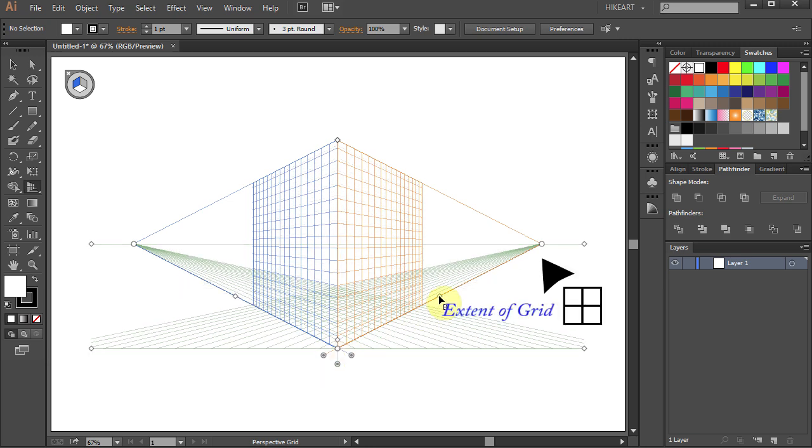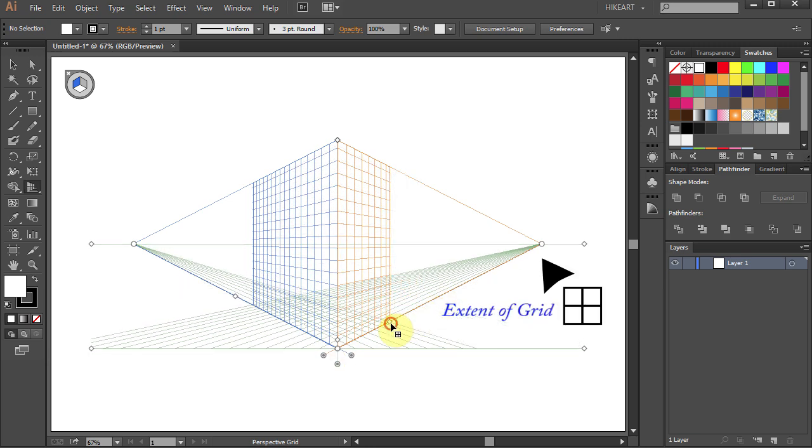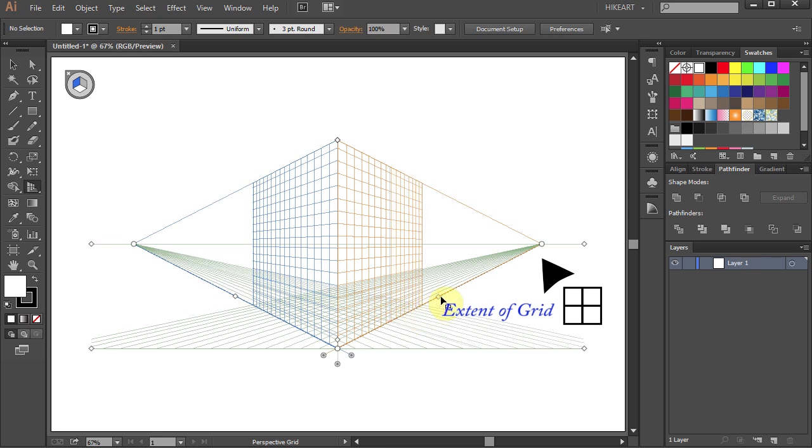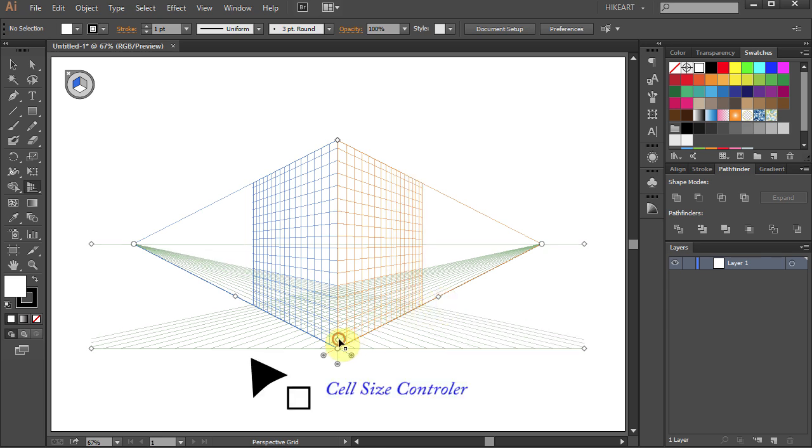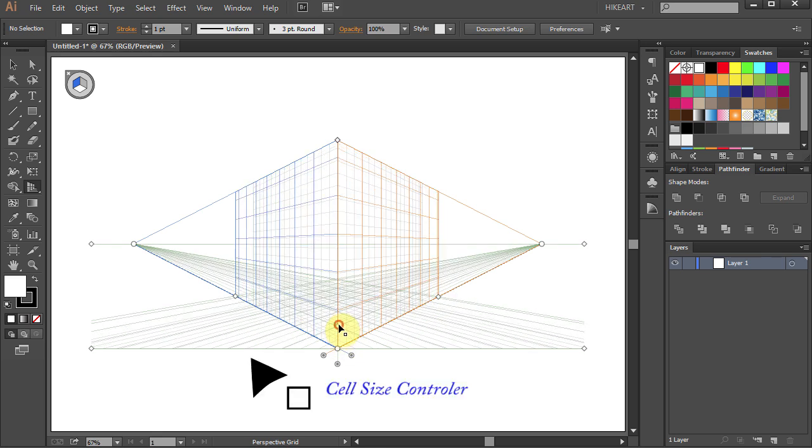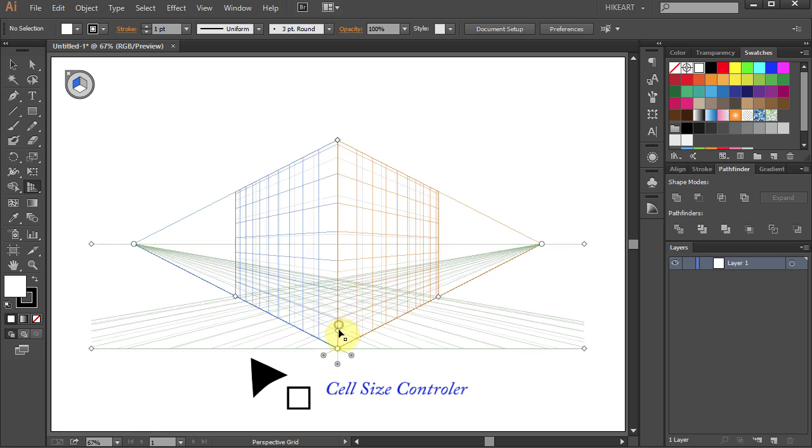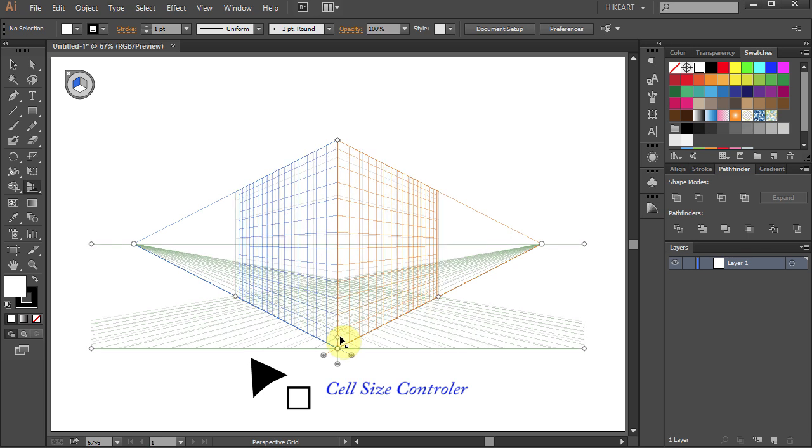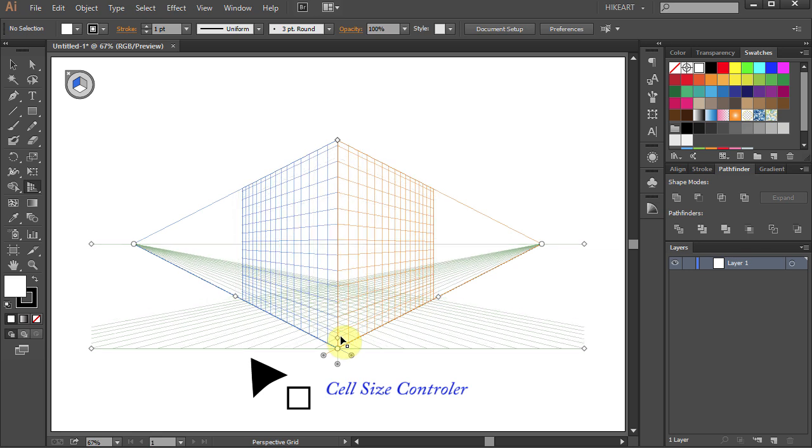You can also reduce or extend the grid by using these points on the side. Moving the little square point allows you to decrease or increase the number of cells on the grid.